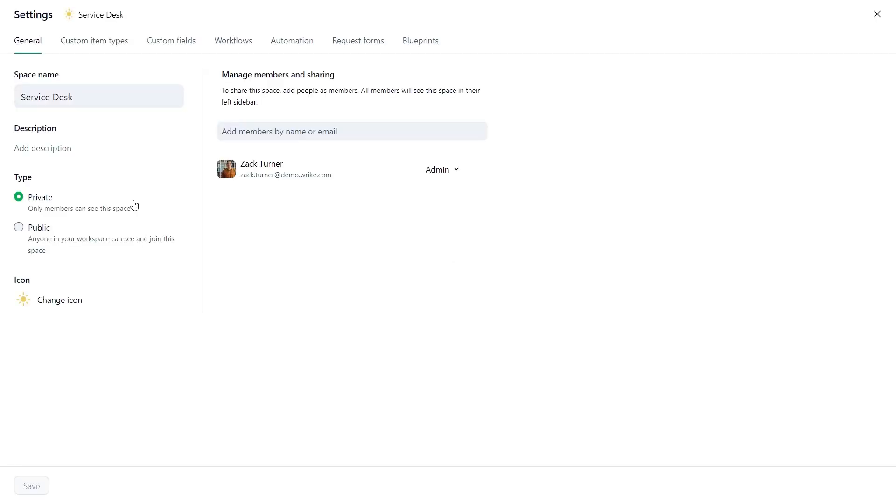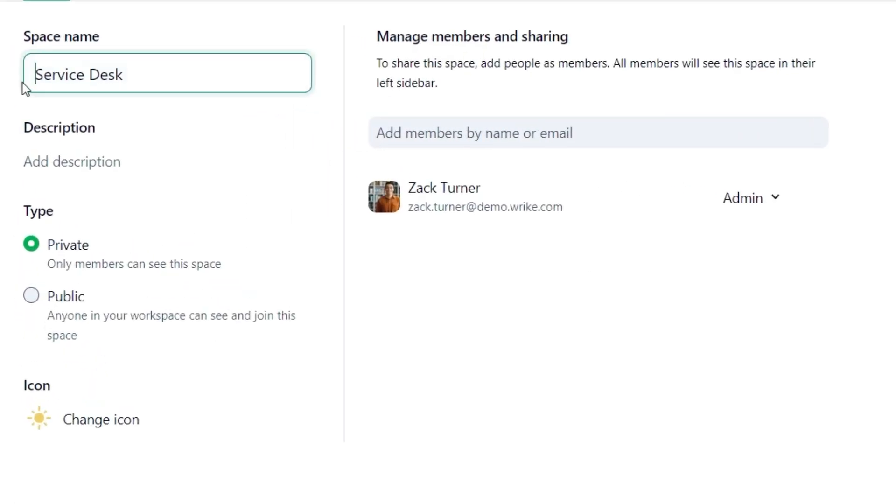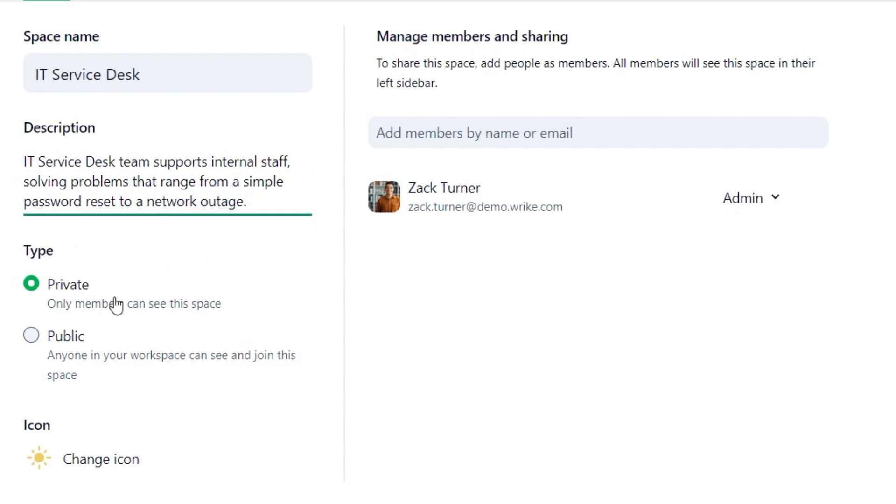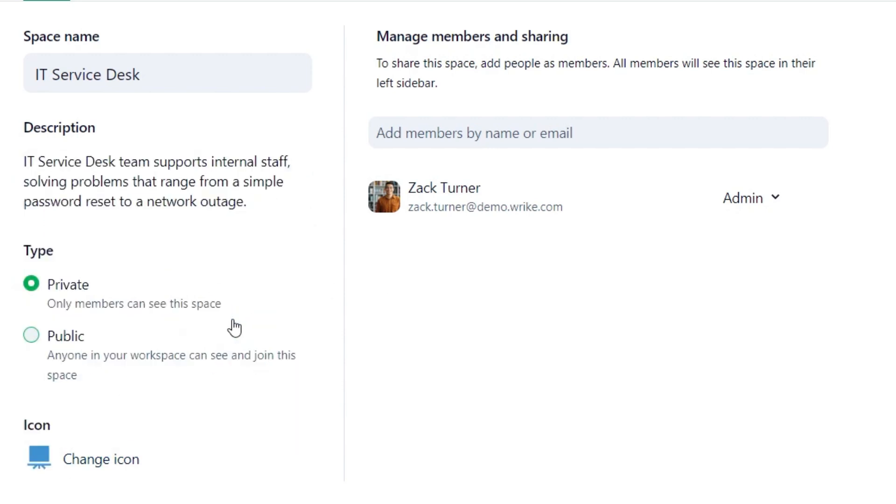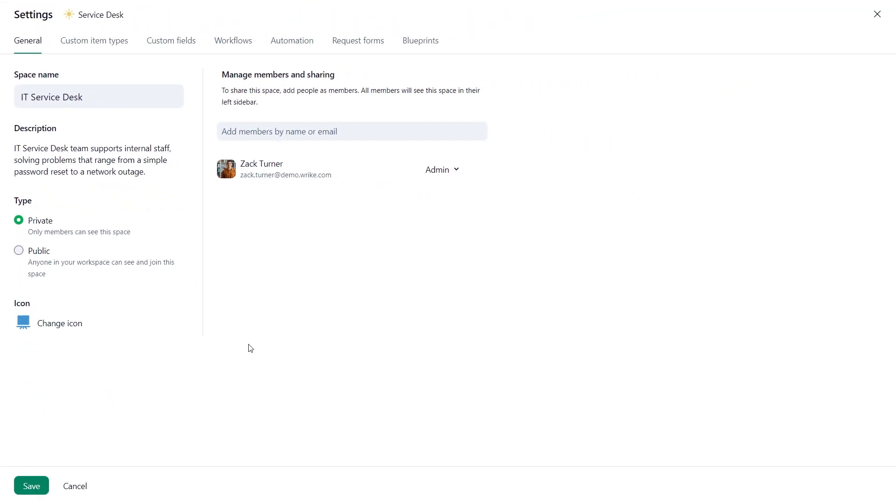Go to settings and update its title, add description, change the icon, and choose if it's a public or private space. We'll keep it private for now.